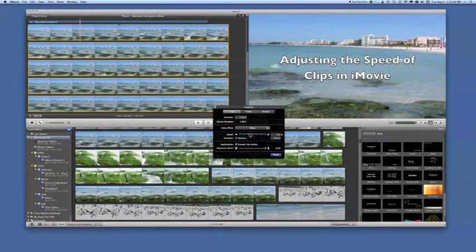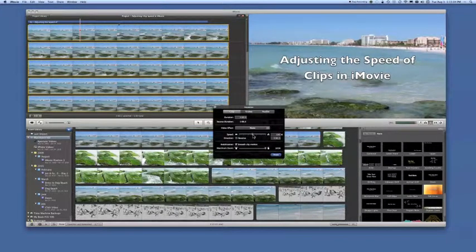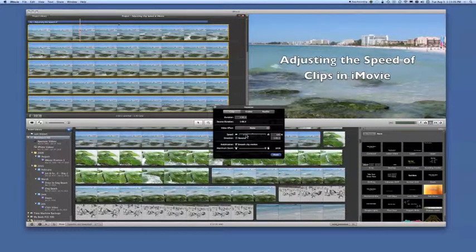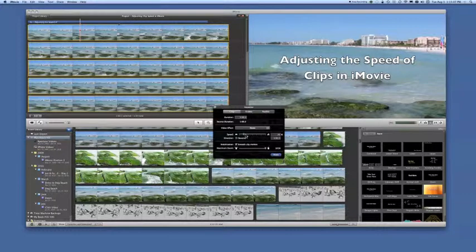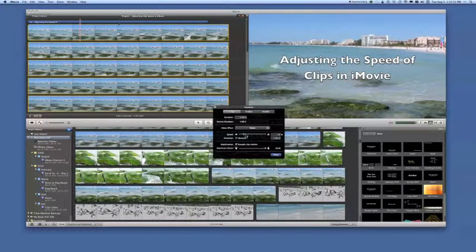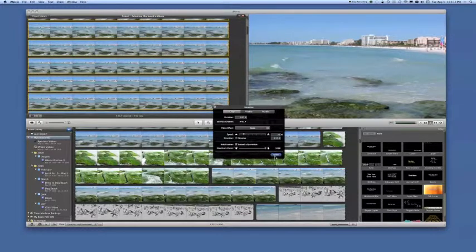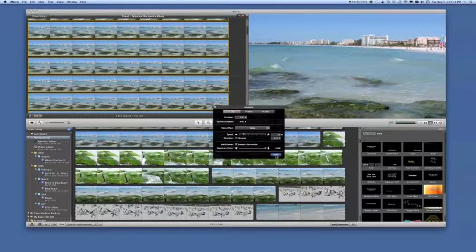The bar in the center is a slider bar, which adjusts the percentage of the speed. 100% is normal speed, and you can adjust it down to a slower speed. So to demonstrate, let's move it toward the turtle, and we'll leave it at 25%, and I'm going to click on Done.